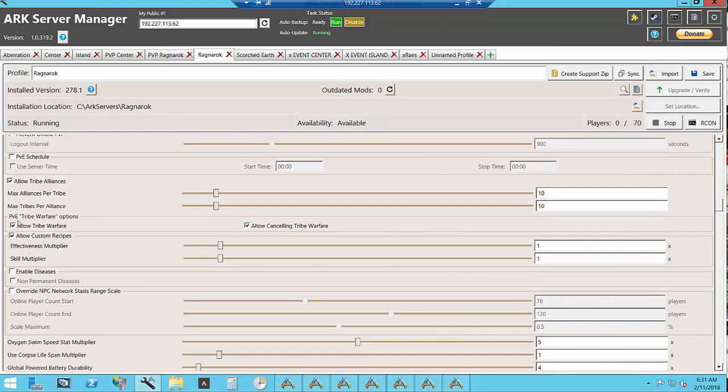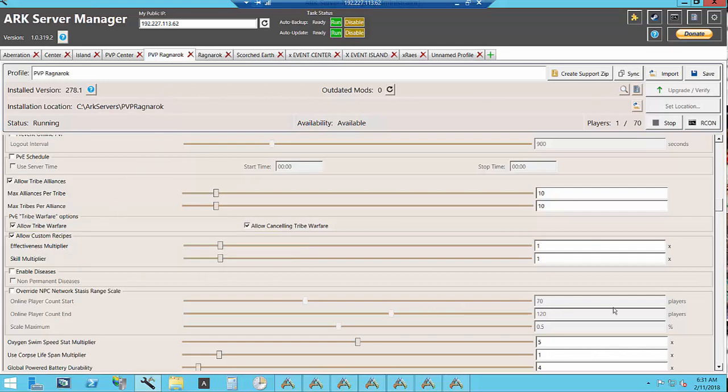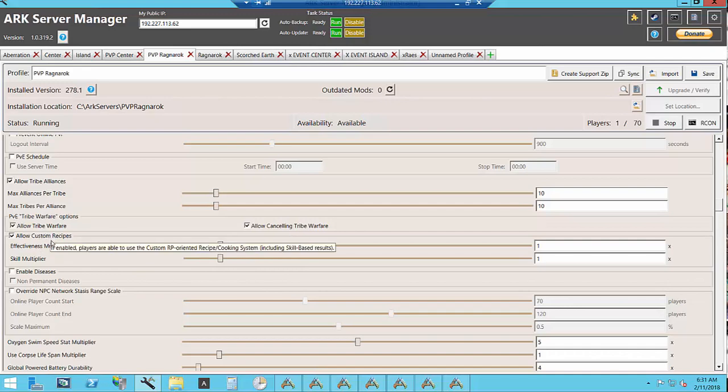This one for PvE I allow tribe warfare. My tribe sizes and alliances are the same. These settings are ignored for PvP.